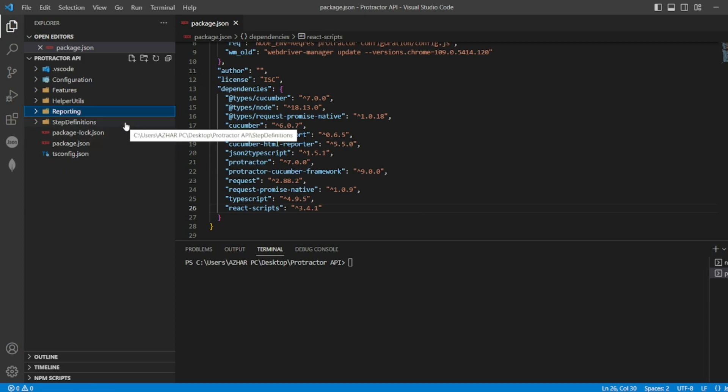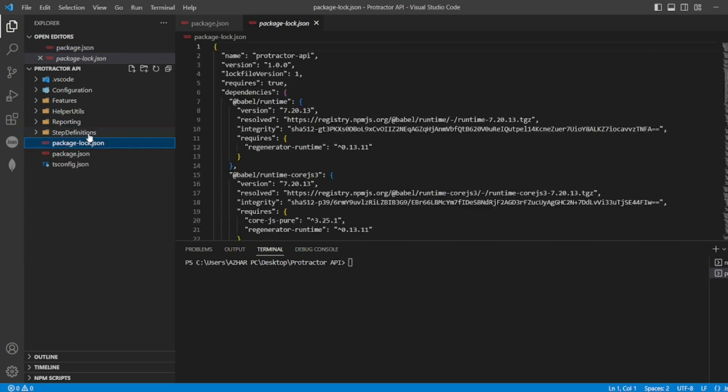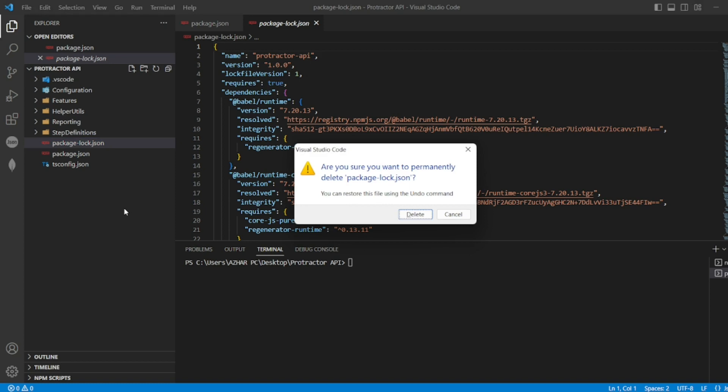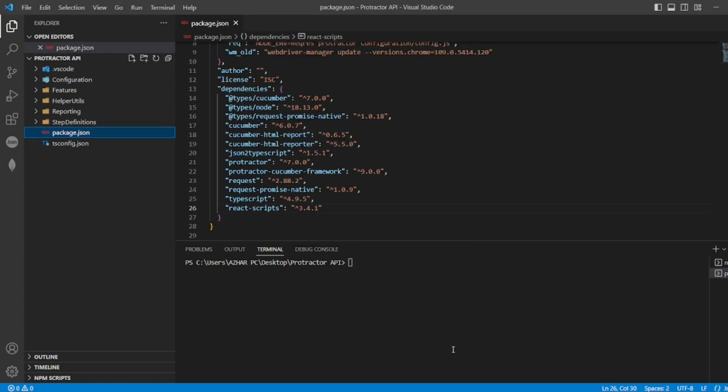Now you can see node_modules are deleted. Delete the package-lock.json also with shift delete.